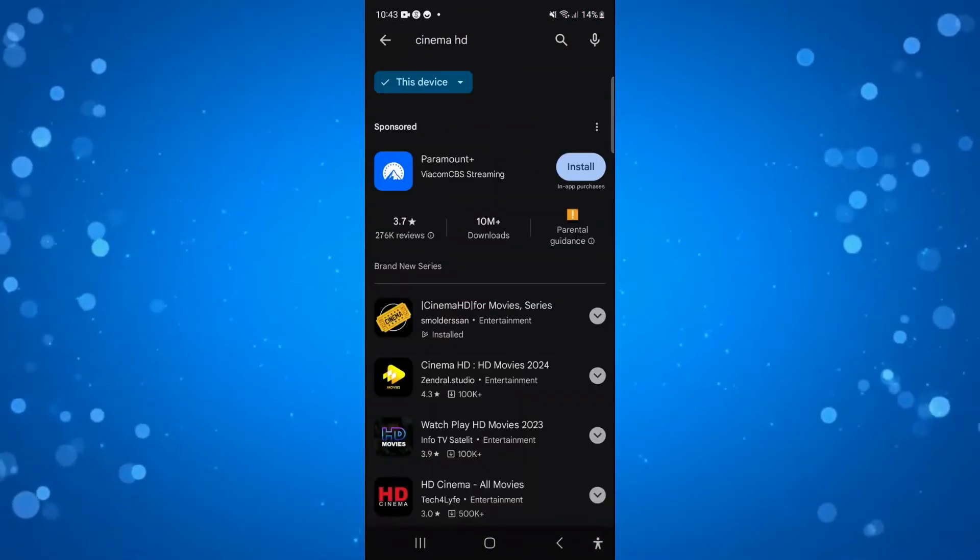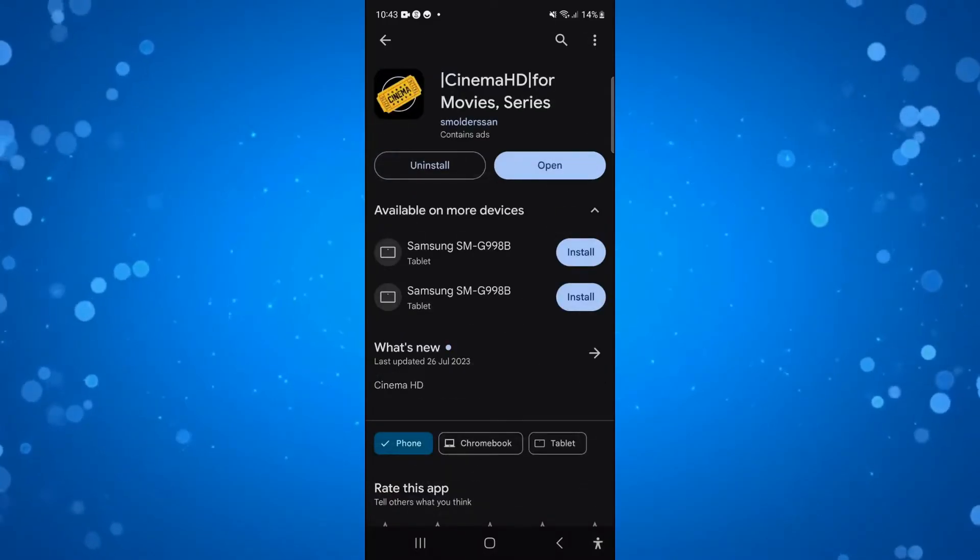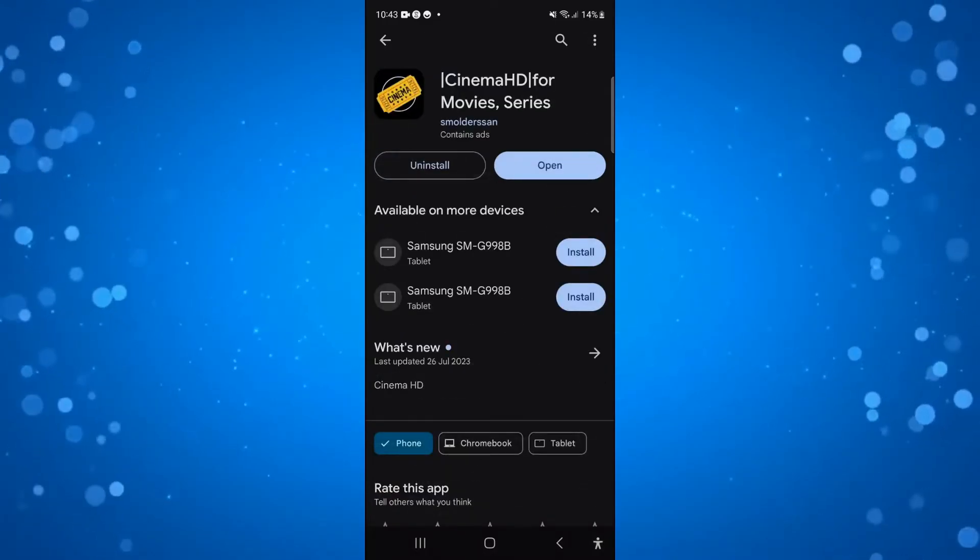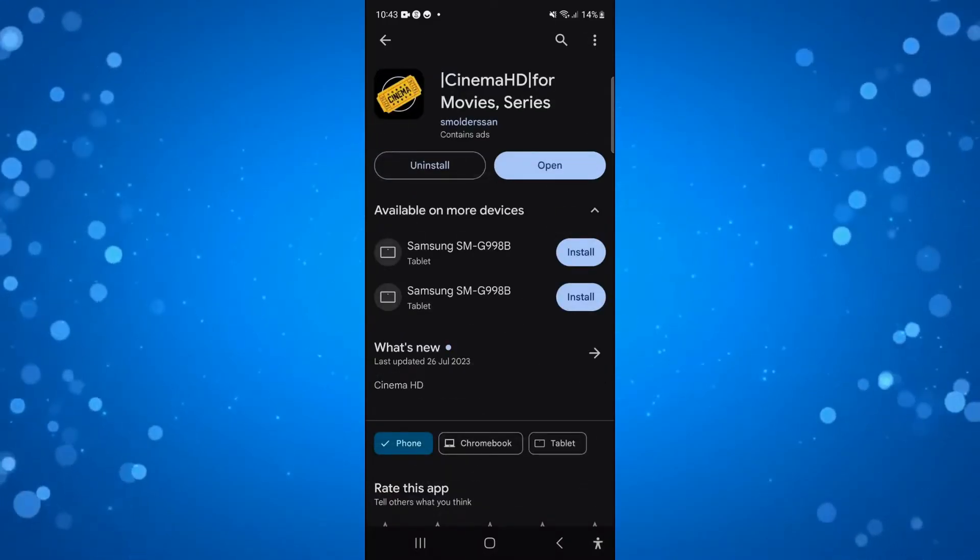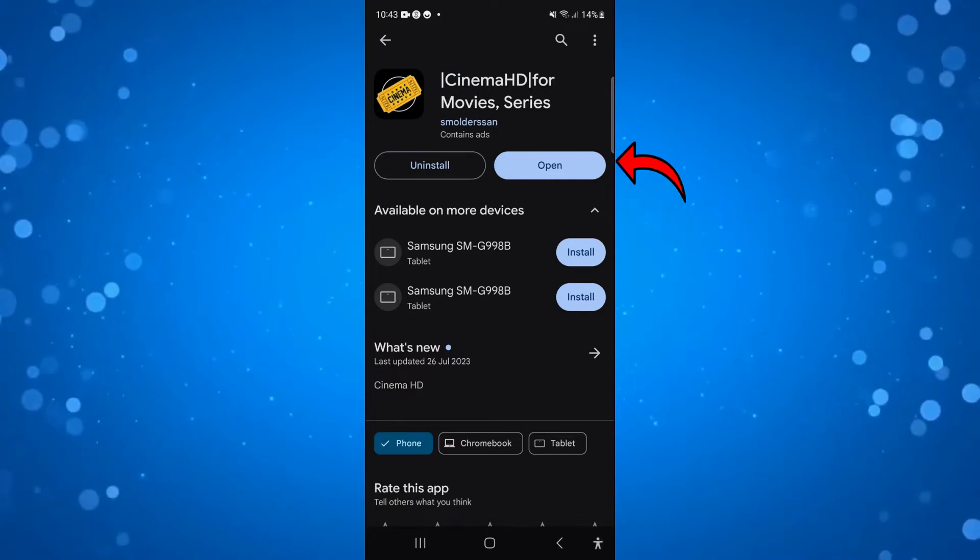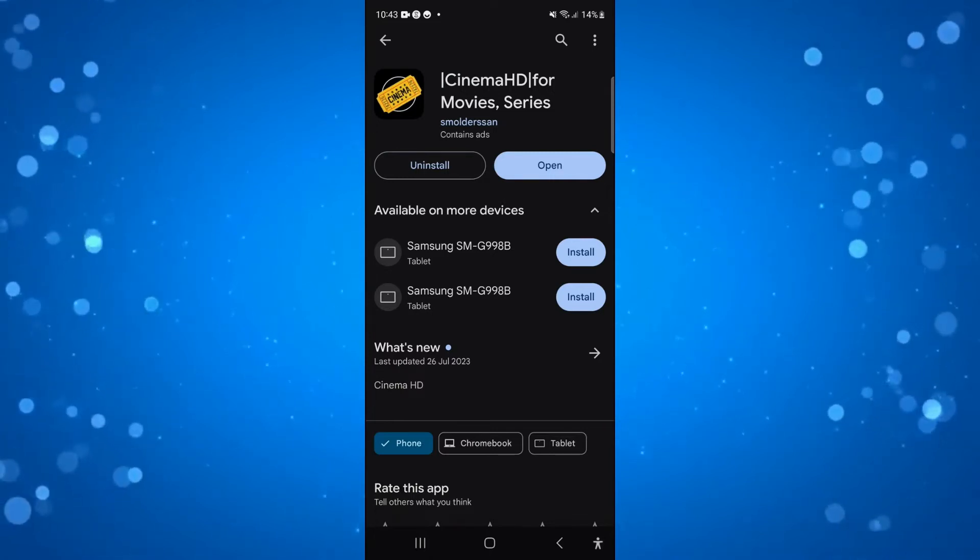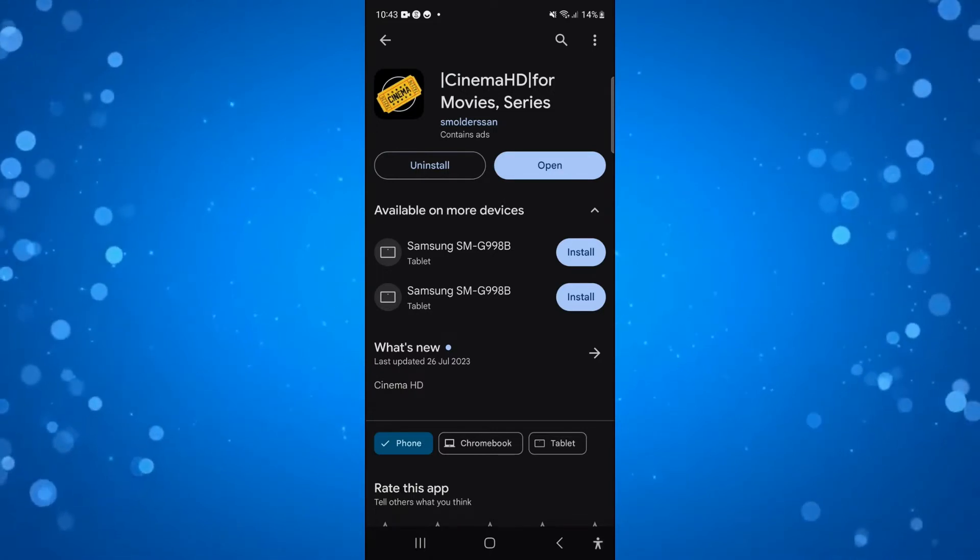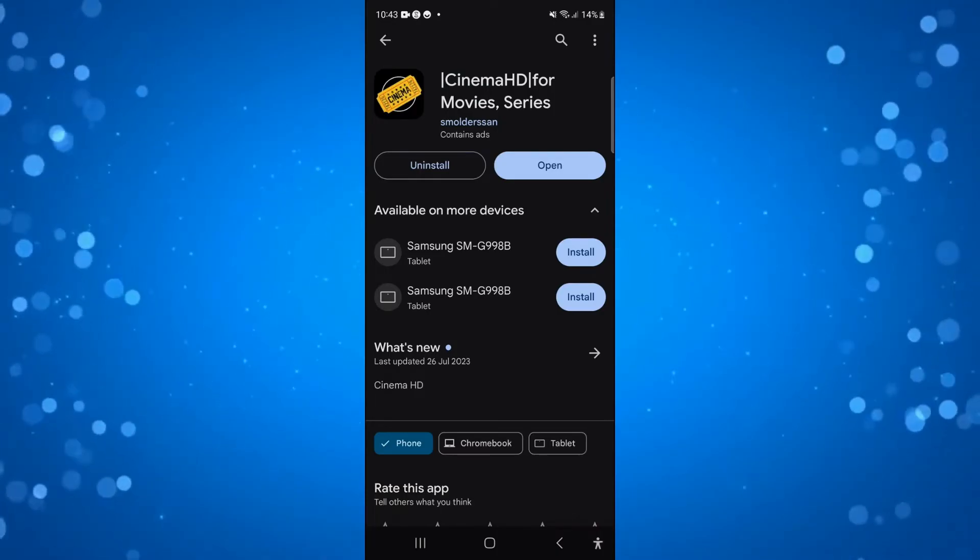So once that's done, what you want to do is press onto this to come across to the app page. Now if there is an update available, the blue open button will say update, so what you're going to want to do first is update the app and then see if you're able to use the app again.